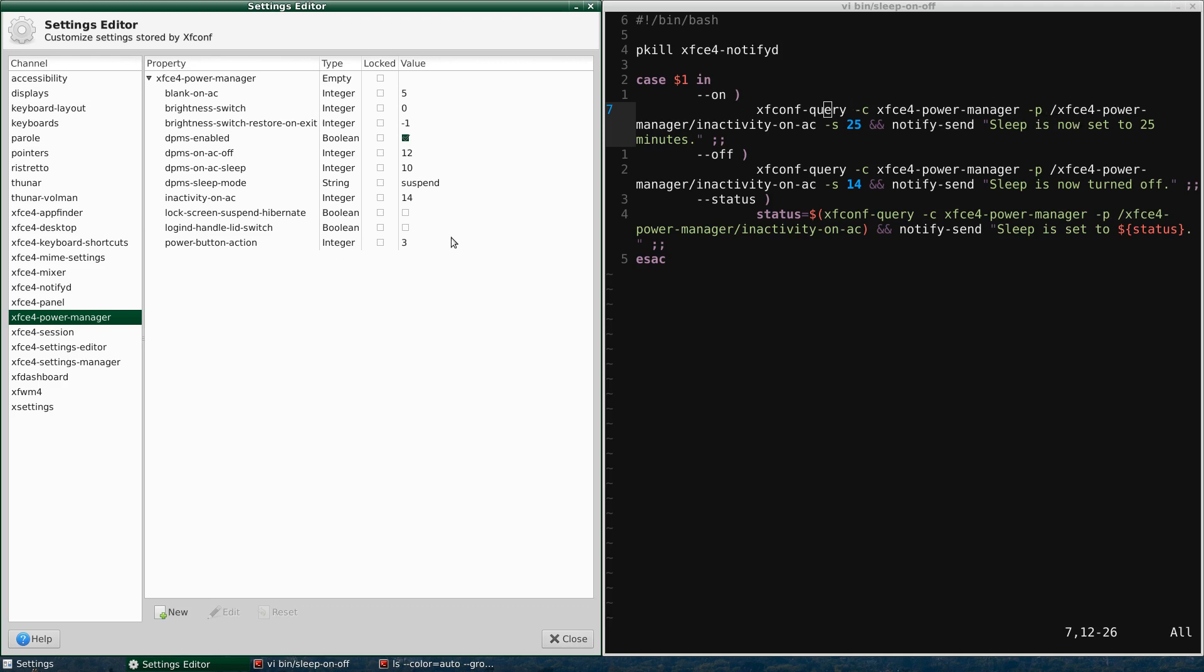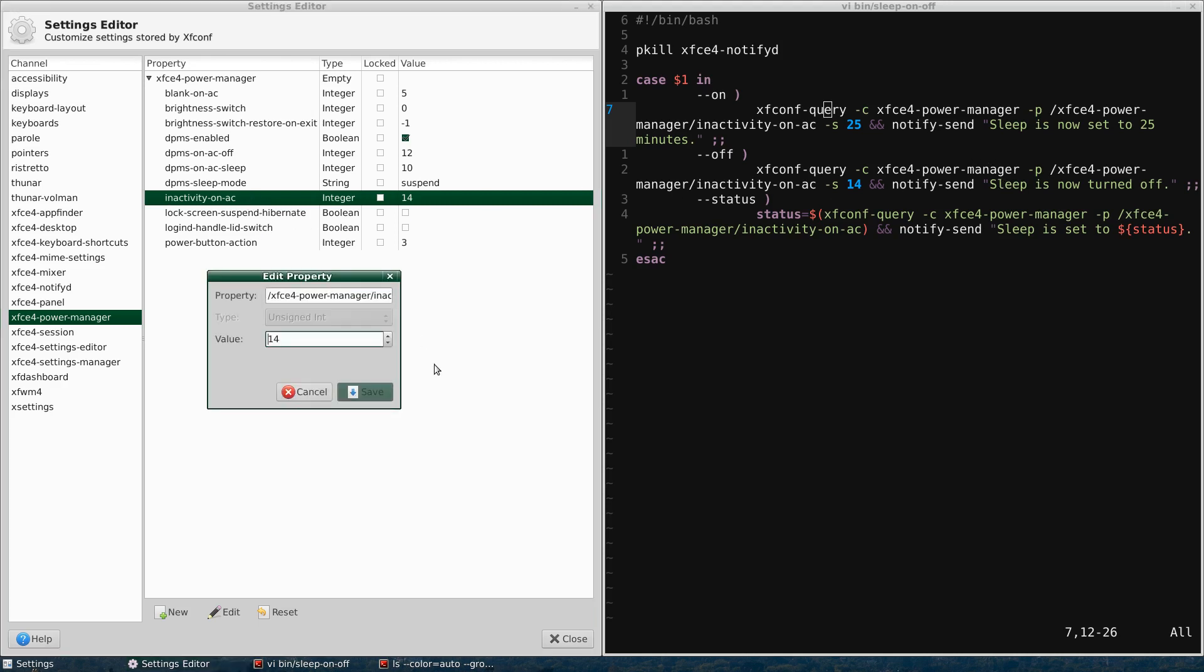And so let's go to inactivity on AC, which is this one right here. So I have sleep turned off, which 15 is the minimum amount of minutes for sleep. And so 14 means it turns off sleep on your computer. So then you can double click that to get the property. So we have the property and you see the same path here is the same path here.